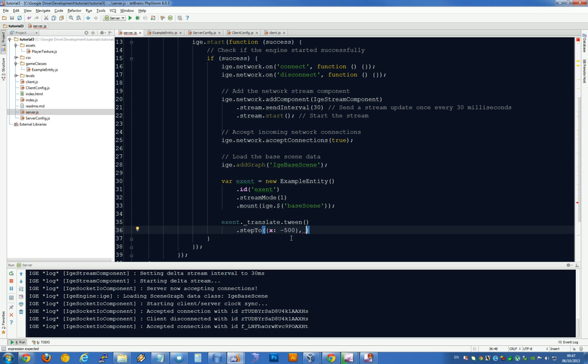I think 500 pixels to the left, which is minus 500. Because 00 is always the center of the screen until you translate the camera. But we won't go into that right now. We're going to take, let's say 10 seconds. Actually, let's move 1000 pixels in 10 seconds.